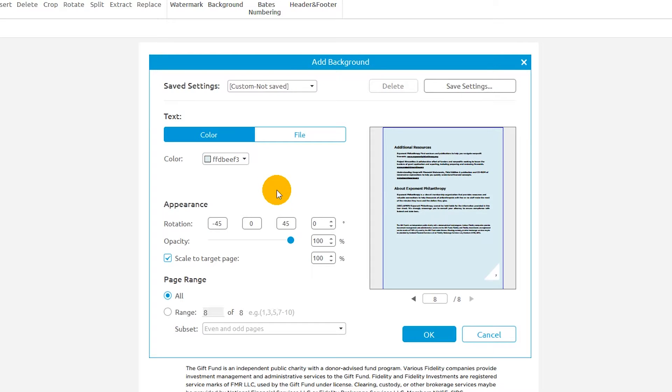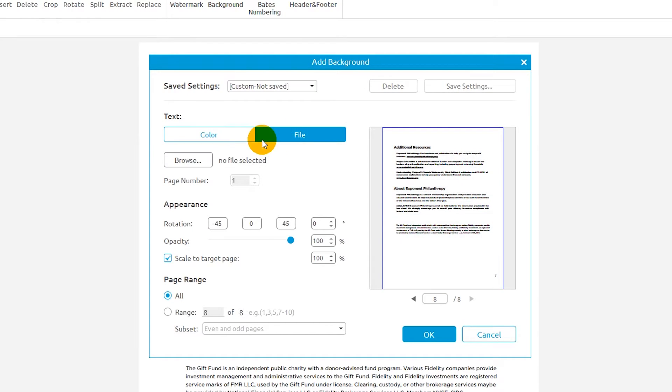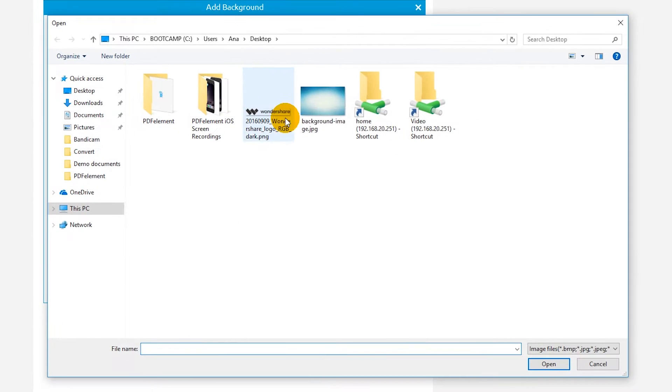Instead of adding a colored background, I can add my own image using the File option and selecting my preferred file.